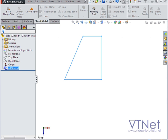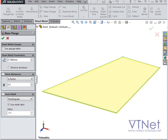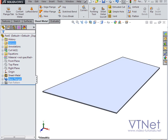Now let's activate the base flange tool. As you see, since we have a closed profile, this time SolidWorks creates the base flange in a different way. Let's accept.